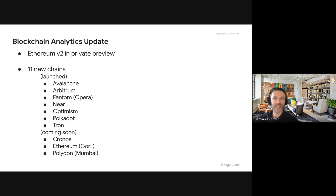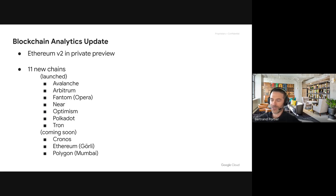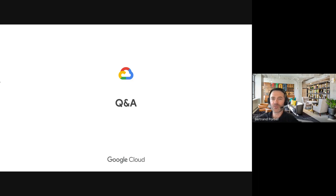In addition to the community-managed datasets, we are now offering Google Cloud-managed datasets as well. These are enterprise-grade for production use, support highly performant queries, and have richer datasets — for example, data related to specific tokens like ERC-721 and more precise data like uint256. Second, we are adding protocols and blockchains to the community-managed assets — you can see the 11 chains mentioned in the blog post listed there.